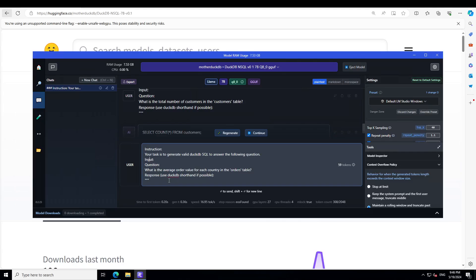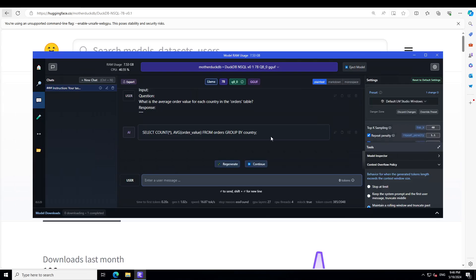Let's ask it another one. Here I'm asking it to generate valid DuckDB SQL, but let me try to see if it can do Oracle SQL. The question is: 'What is the average order value for each country in the orders table?' Let's remove the previous response and see what it does.